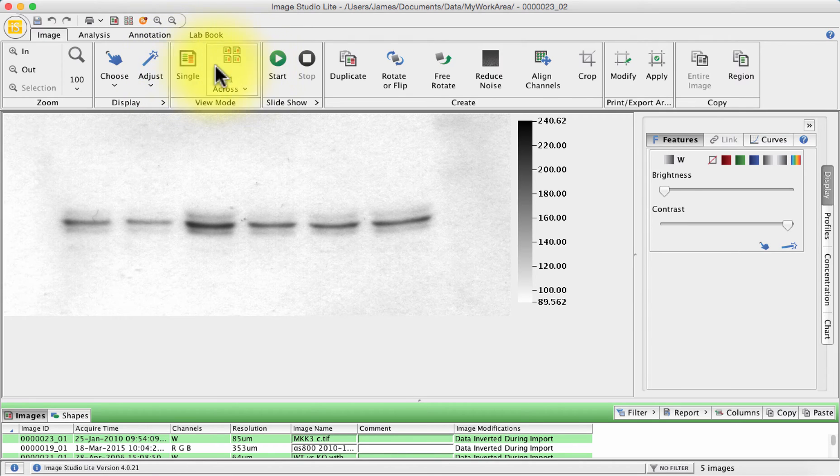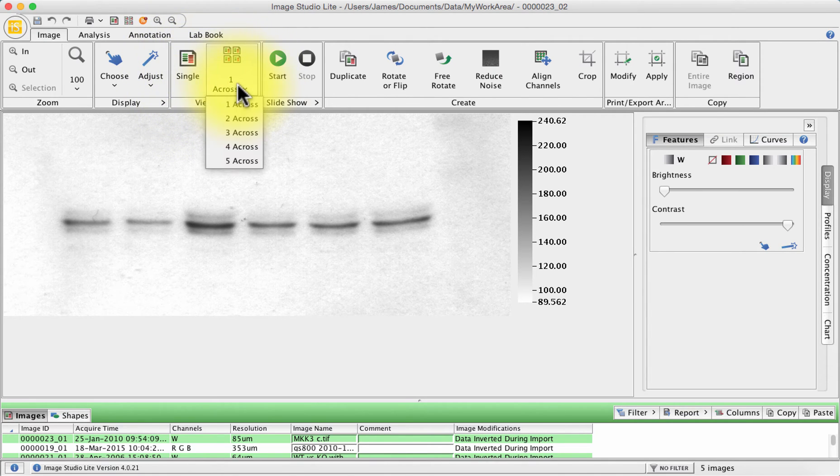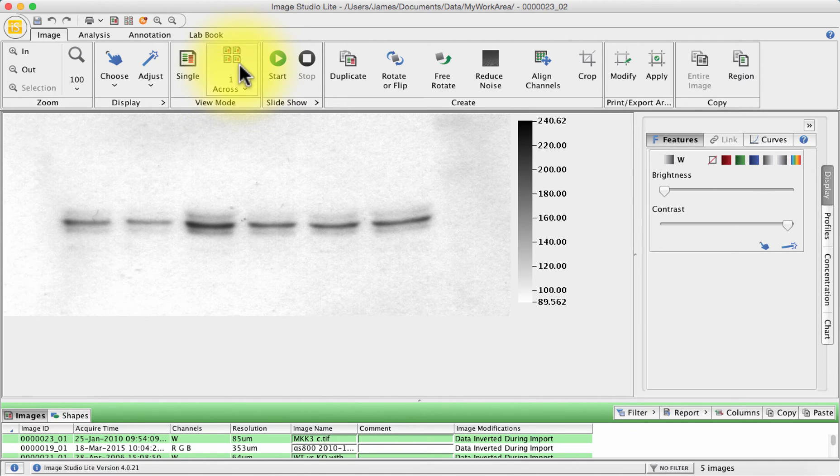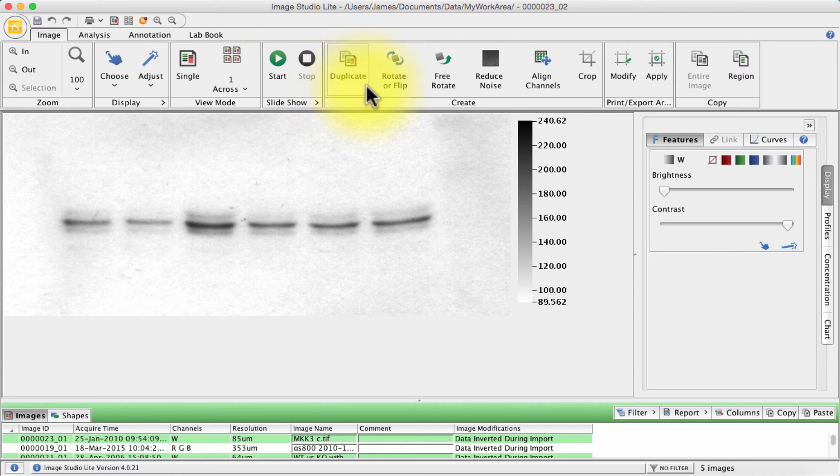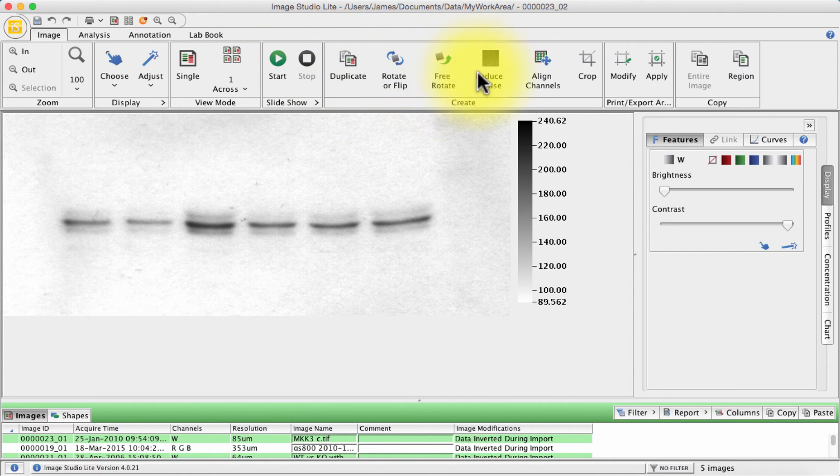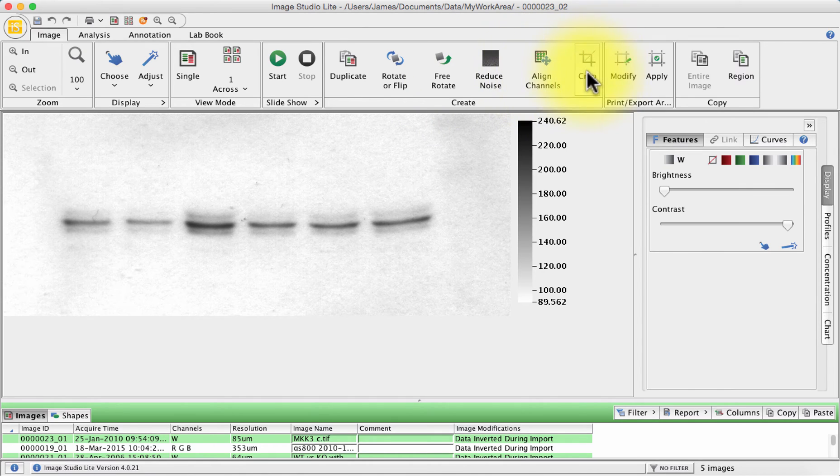You can show your images or your lab book here in different modes, either one or two or more across. You can do a slide show of the various images you've got. You can duplicate images, rotate, flip, reduce noise, assign channels.